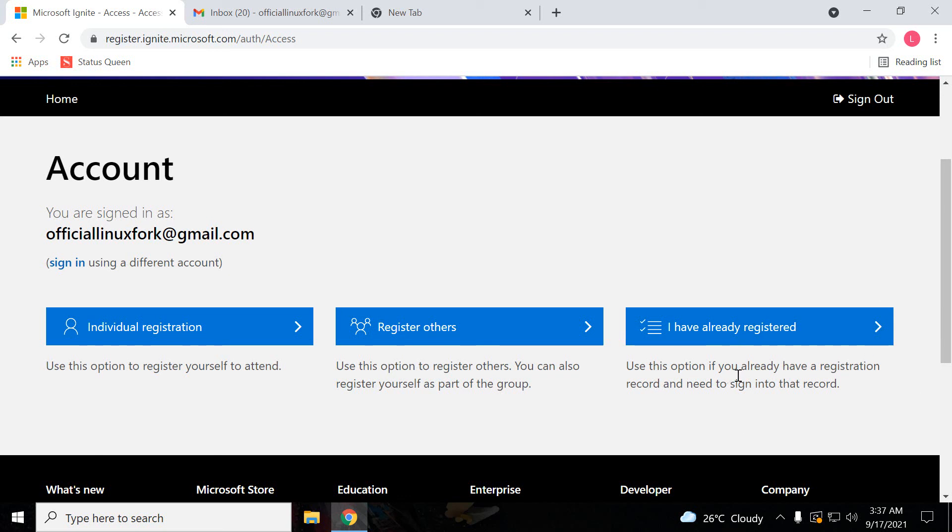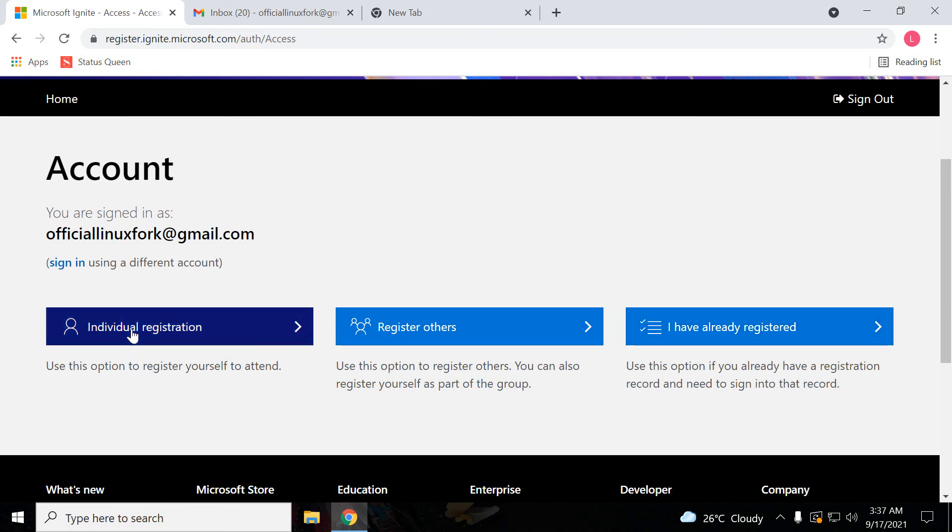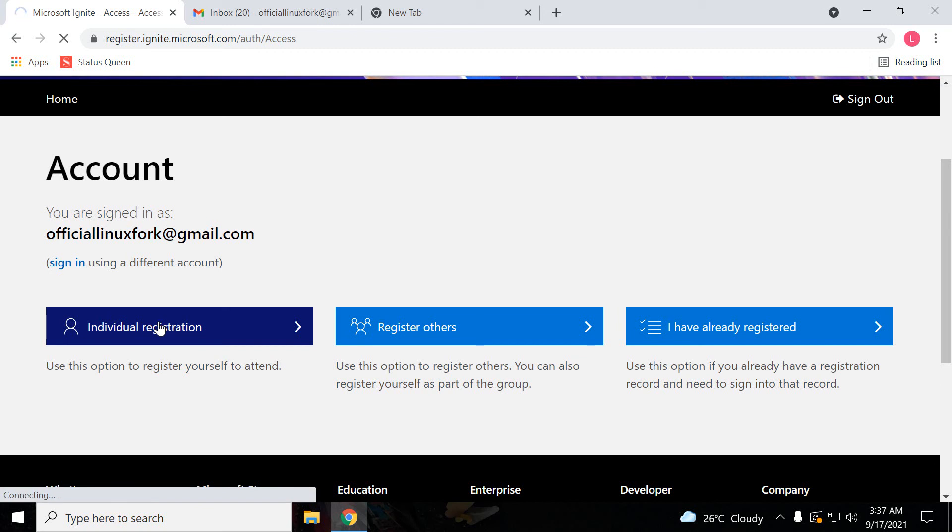This option is if you have already registered and need to sign into that record. If you have already registered, then you can sign in from here. Here I am going to show you guys individual registration. Just click on individual registration.